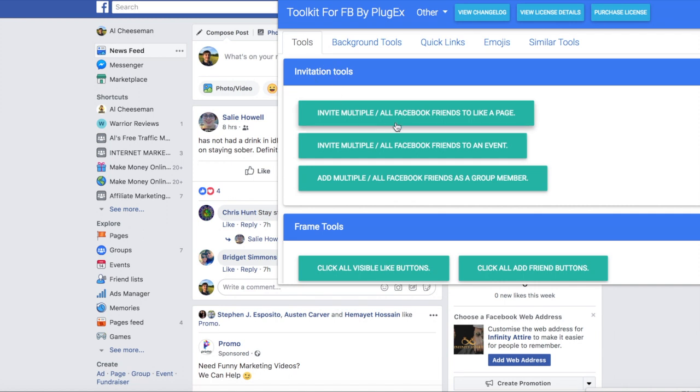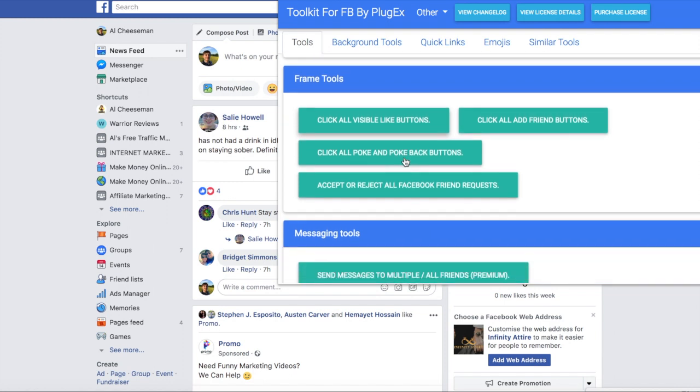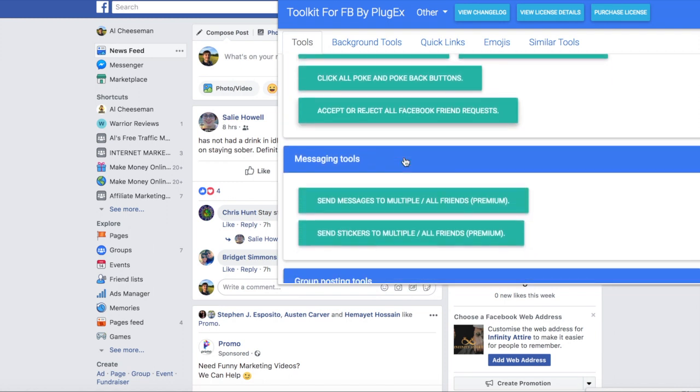You've got invitation tools, frame tools. So these are the ones like liking all the statuses, adding all the friends on that page.